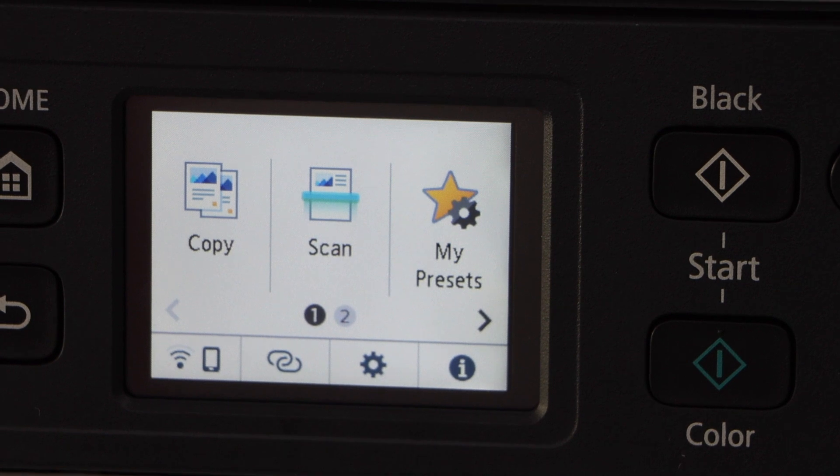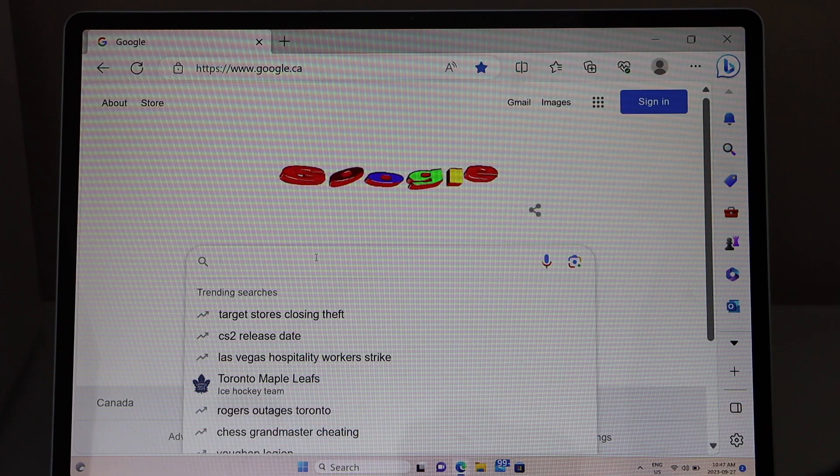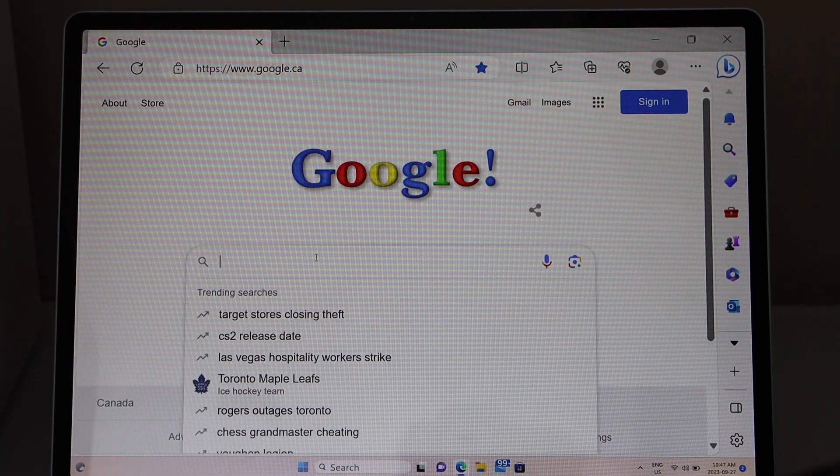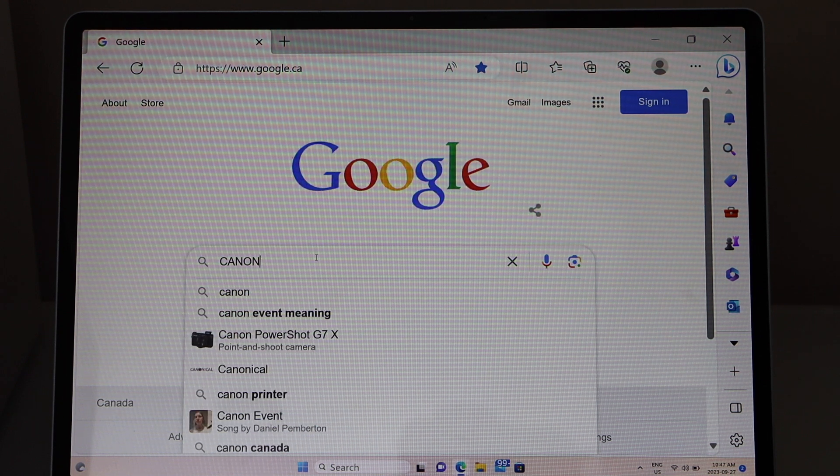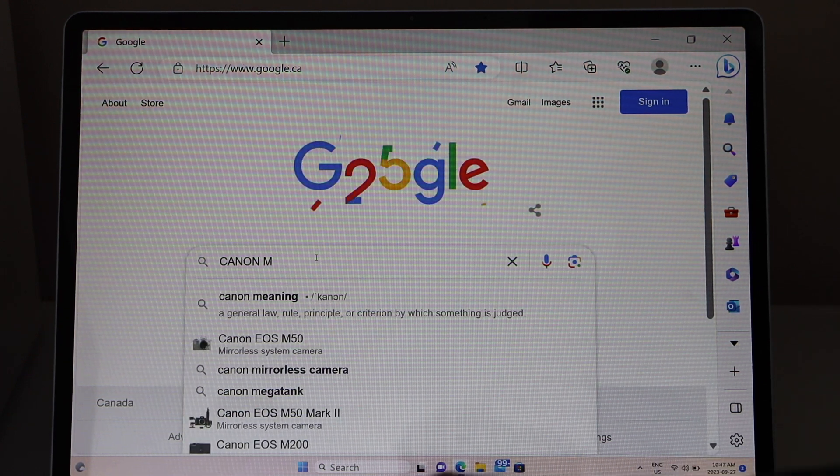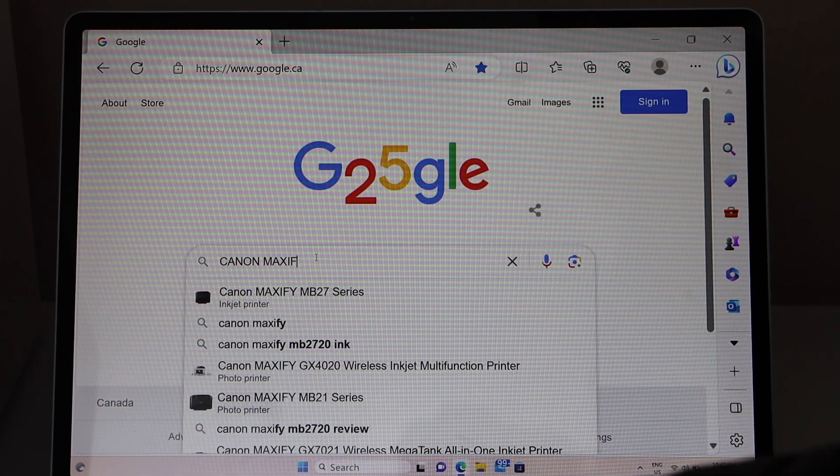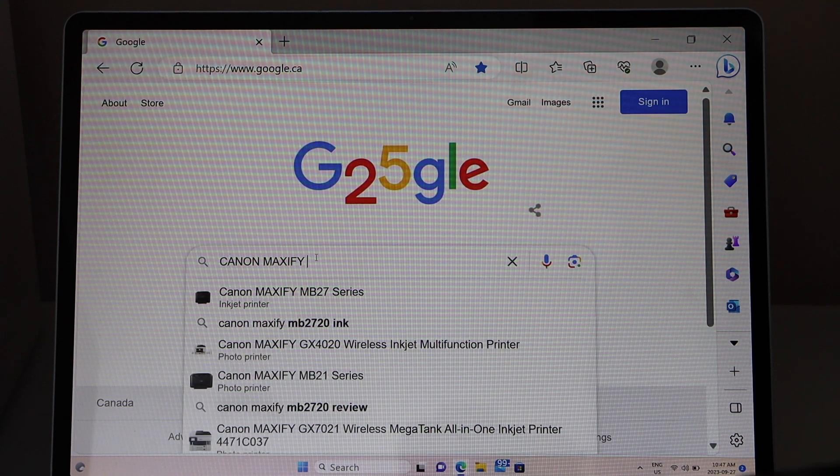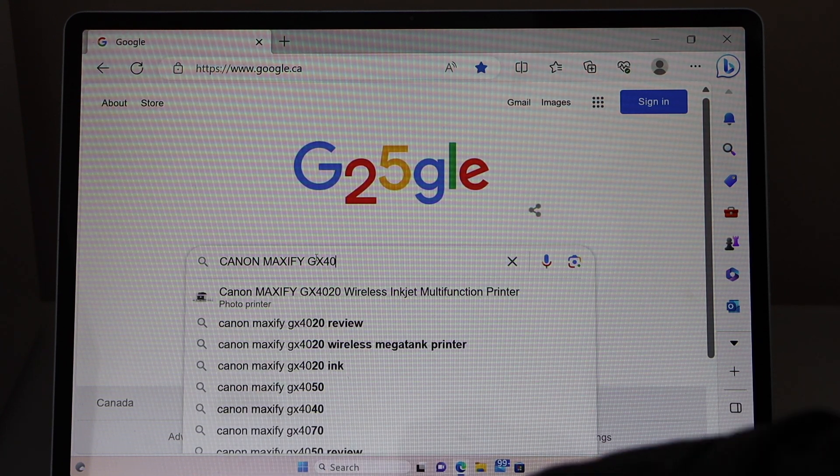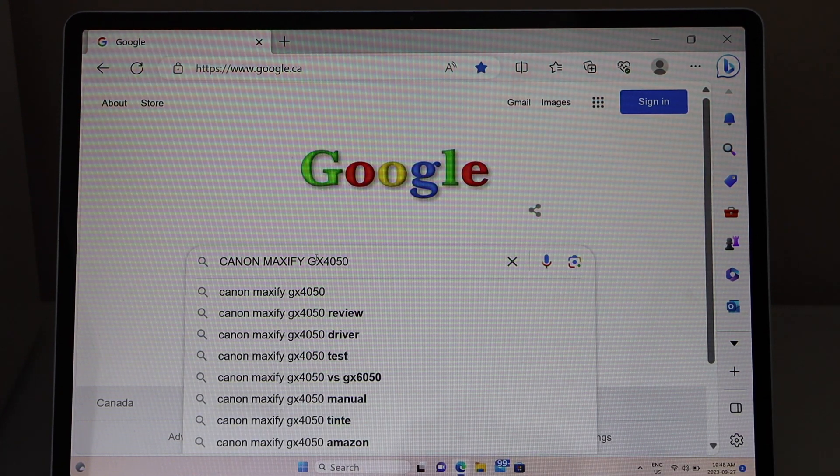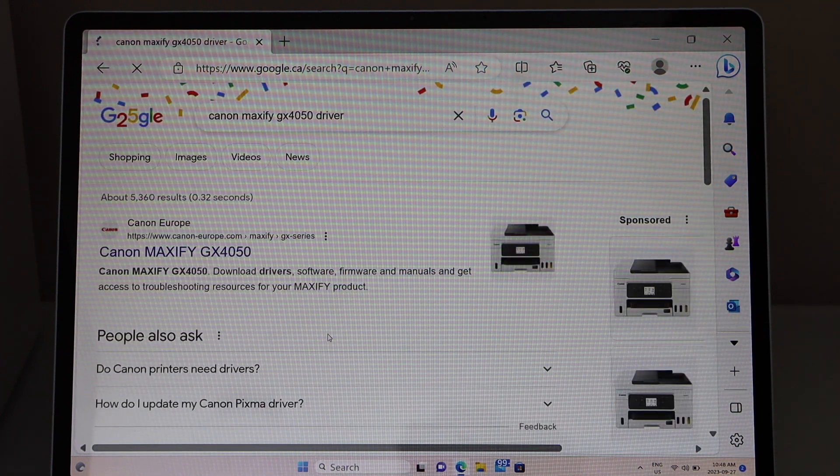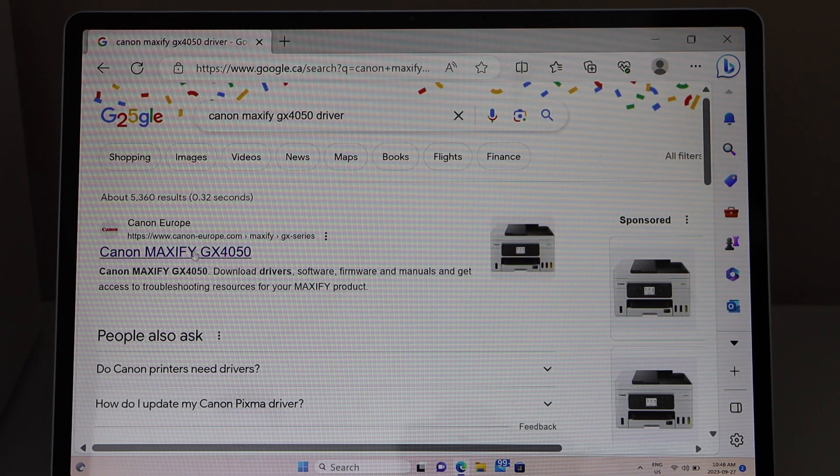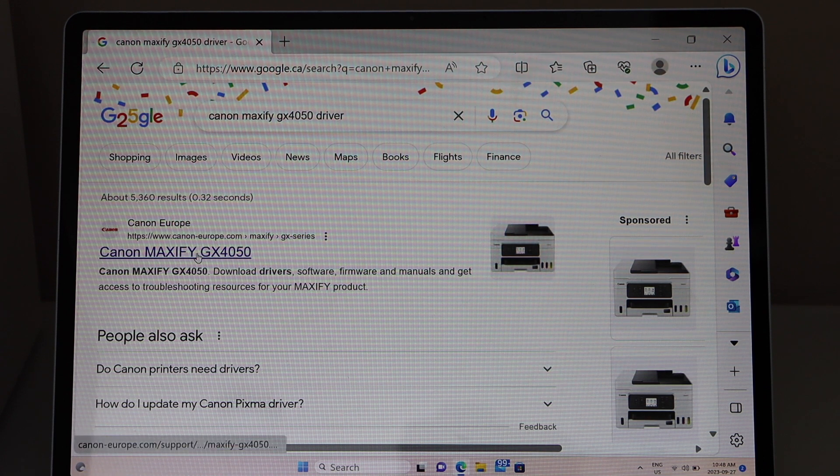Now go to your Windows laptop. Type your Canon printer model. Canon Maxify GX4050 driver. Select the Canon website with your printer name.